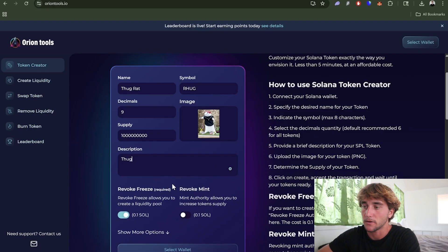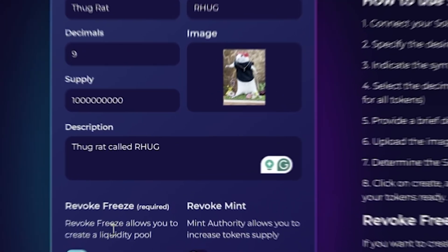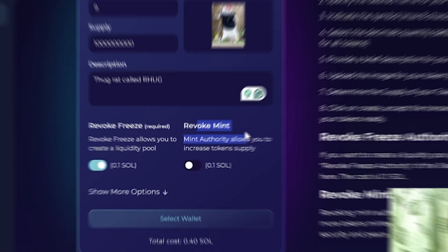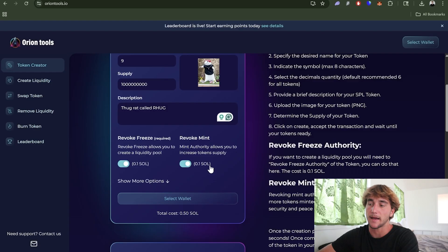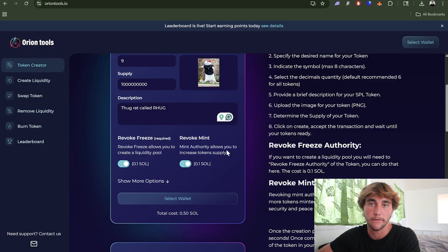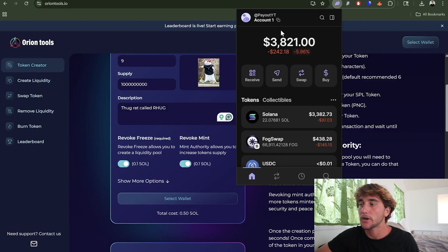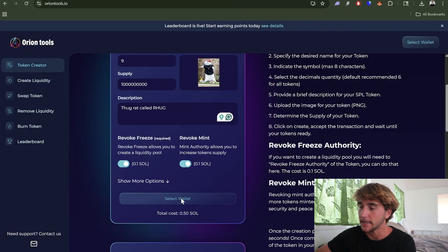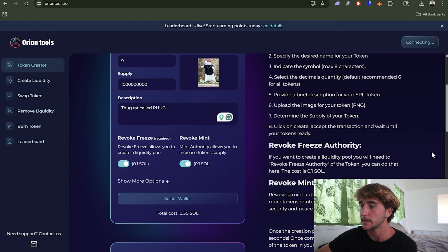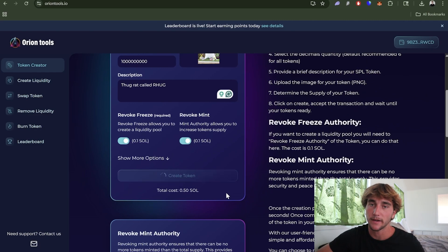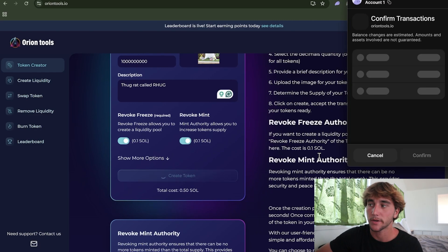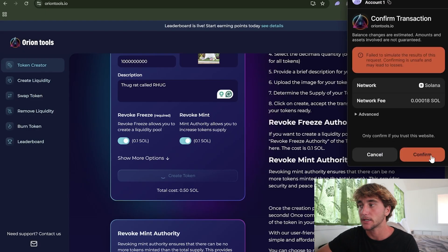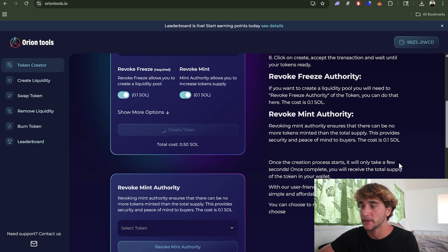This part is required - you need a revoke freeze and then if you want to you could do revoke mint. Basically we will be doing this for the example because what this allows you to do is increase token supply. We're going to be revoking this, making sure that the people who buy our coin feel more safe. We've got our wallet loaded up so I'm just going to select wallet and continue. Now we're going to press create token. Yes, this does cost 0.5 Solana but this is all worth it since this is much better than anything like Pump Fun. We've pressed create token, it's confirming the transaction, and boom, now we've gotten the token.